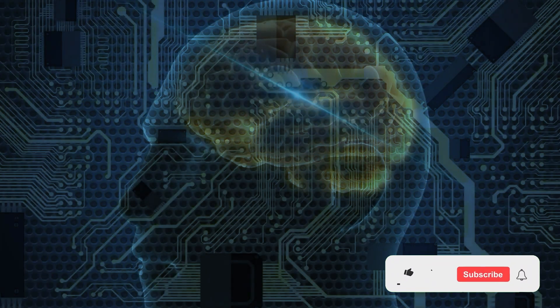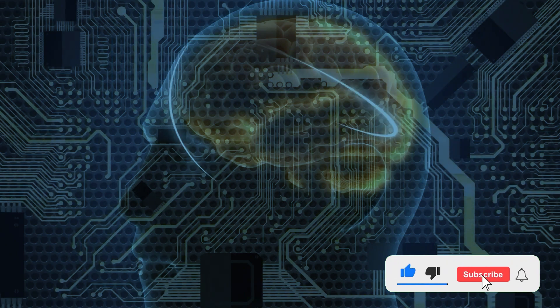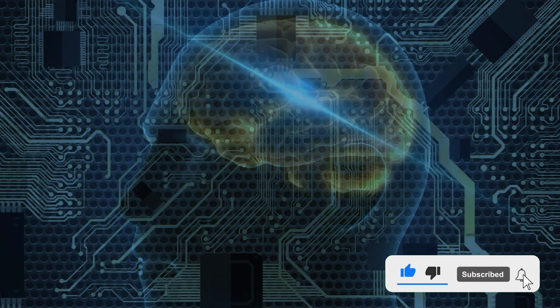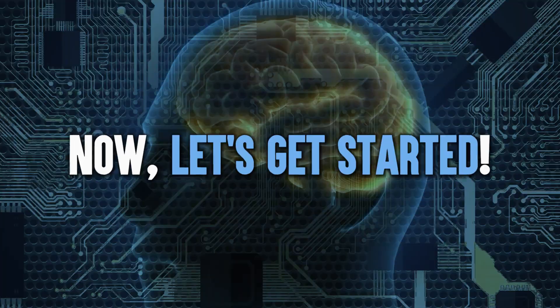But before we go any further, don't forget to like and subscribe to our channel. Now, let's get started.